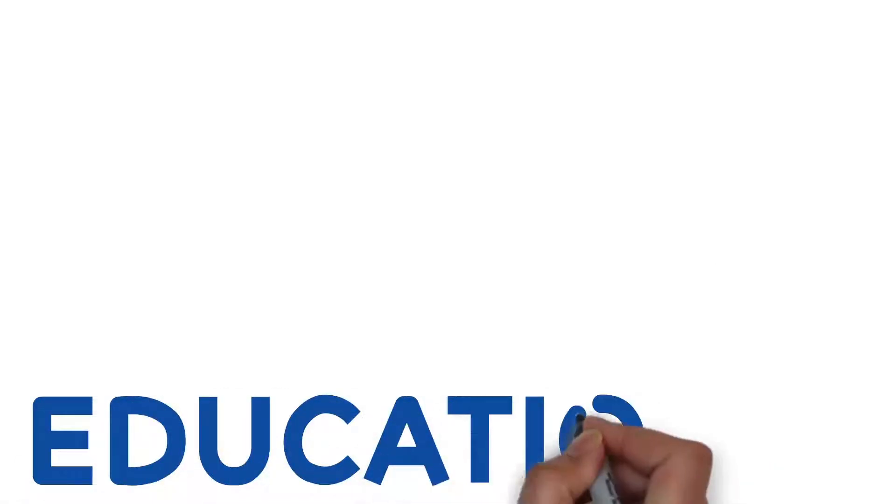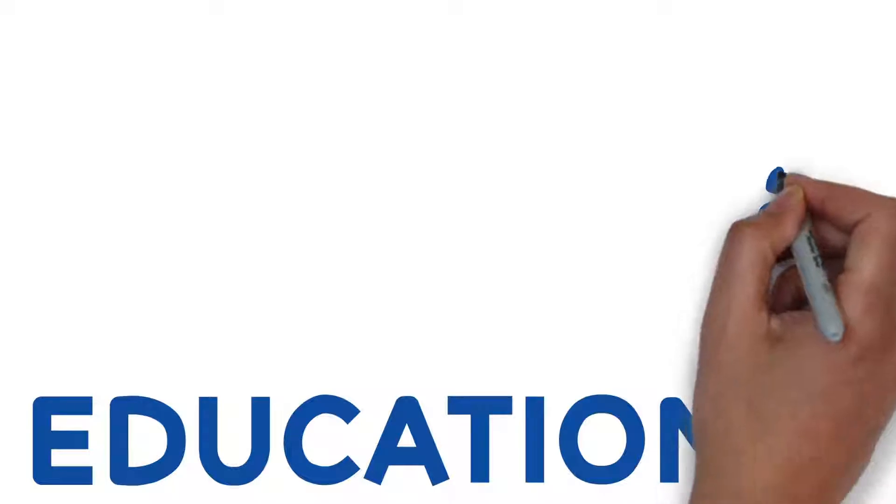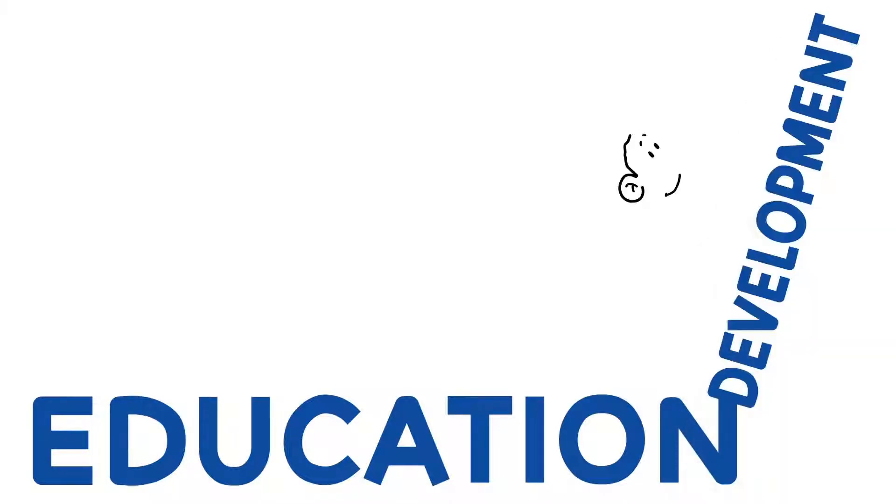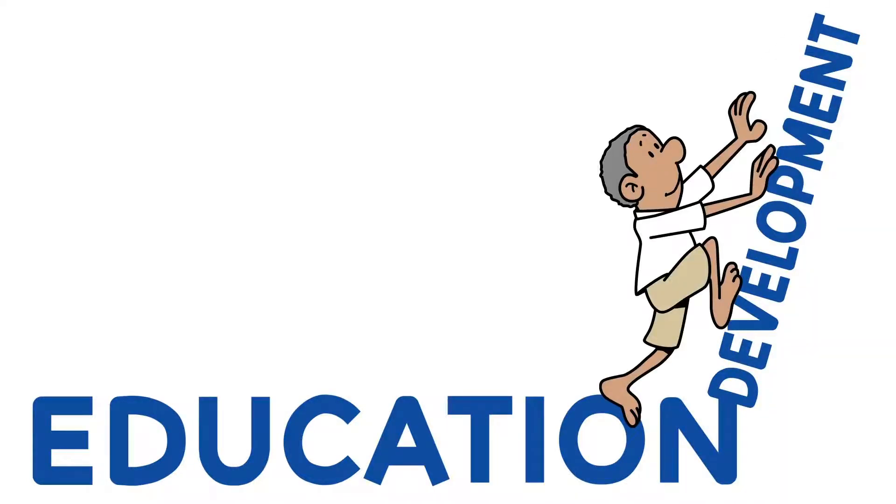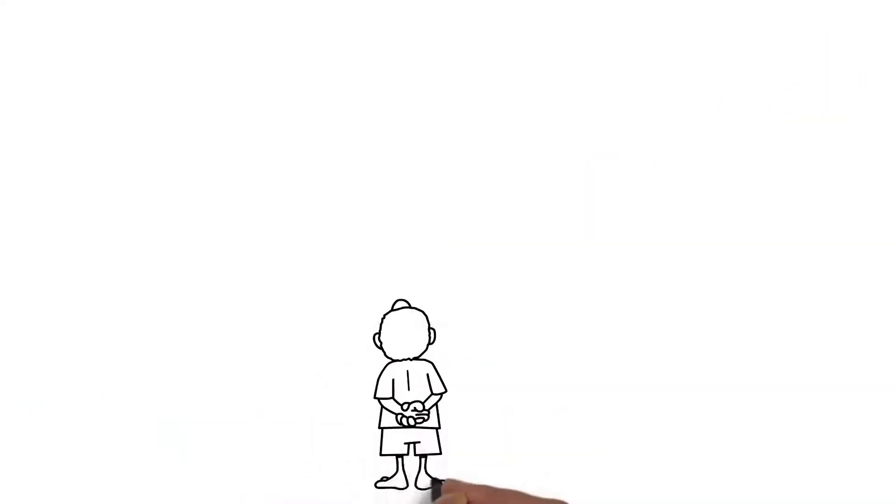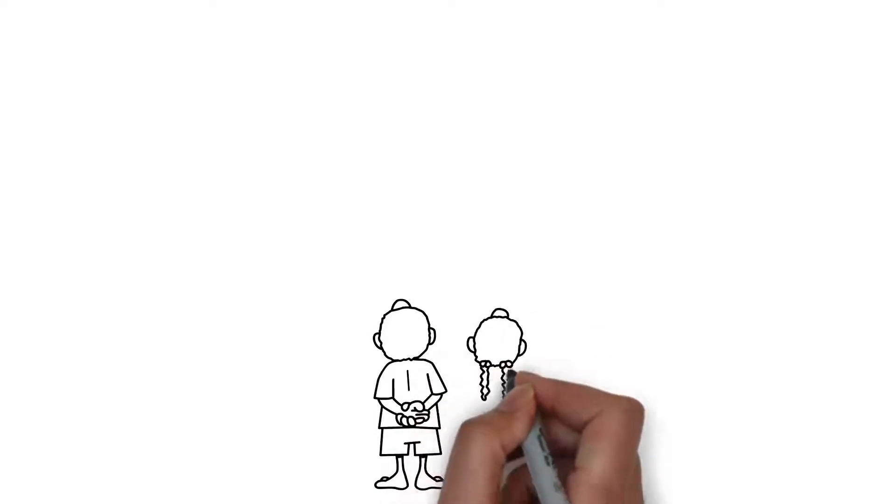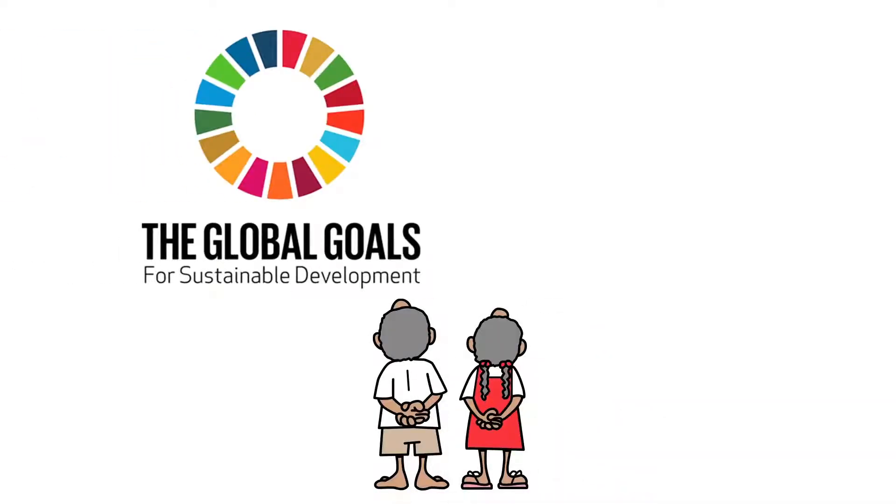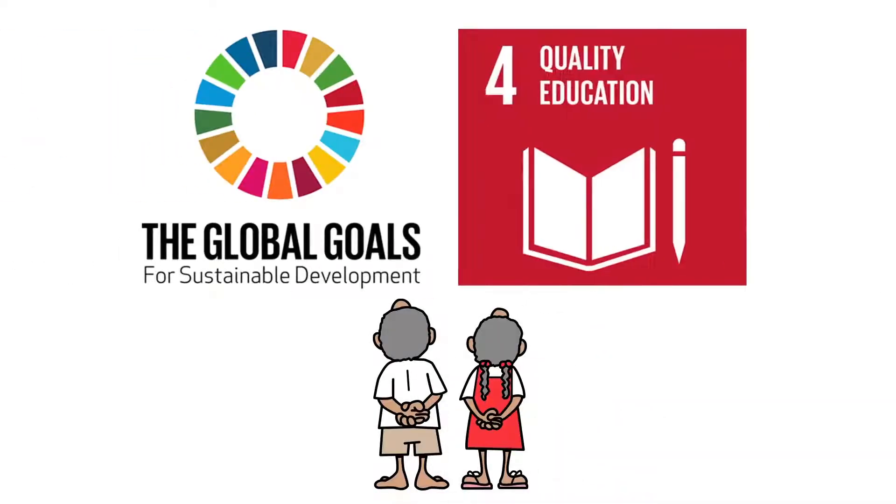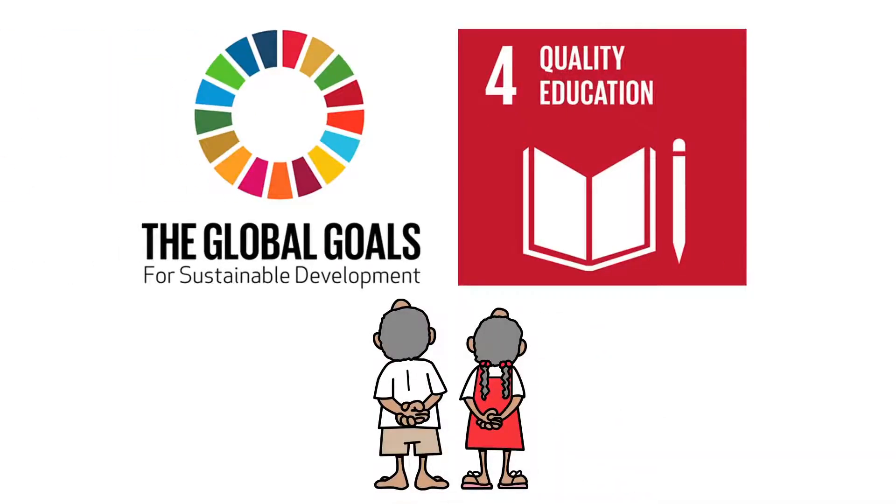The UN recognizes that obtaining a quality education is the foundation to improving people's lives and achieving sustainable development. So how do we make our education systems better to meet the global targets under Sustainable Development Goals 4?